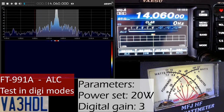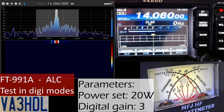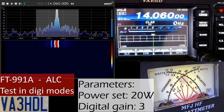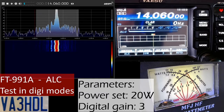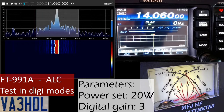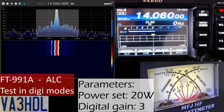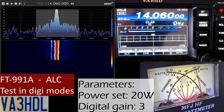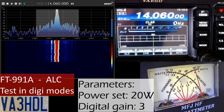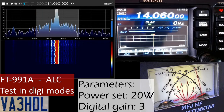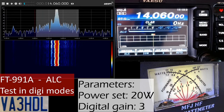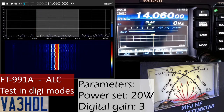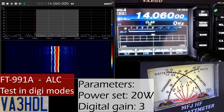Now I'm transmitting again - I still have plenty of power out. Increasing a little bit, and you can see there is no ALC, and it's pretty good.